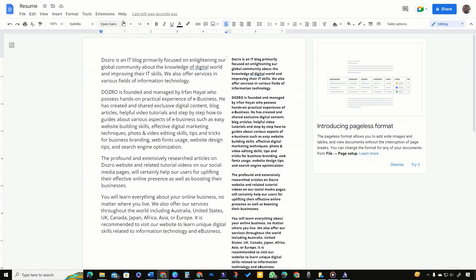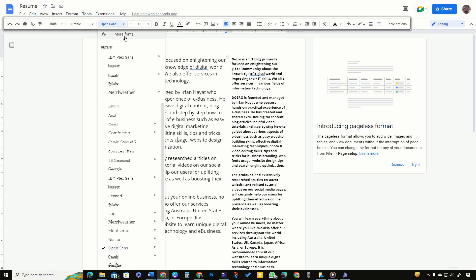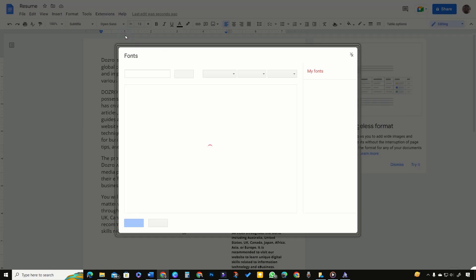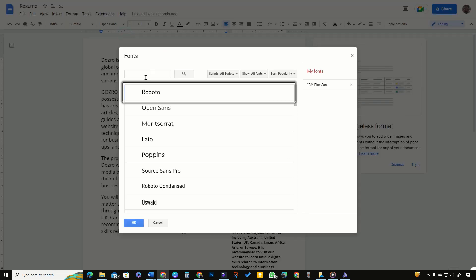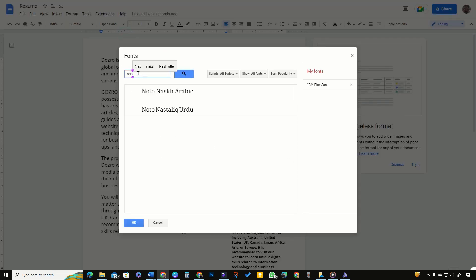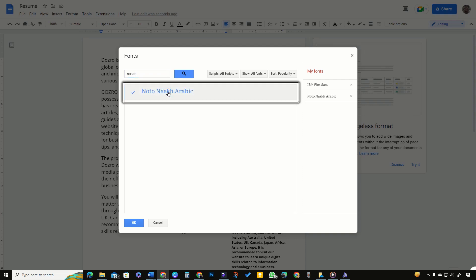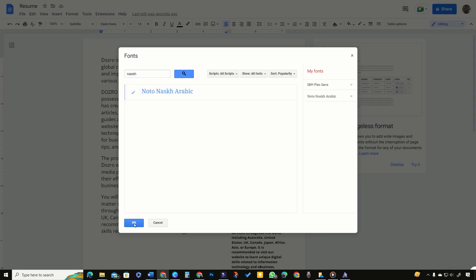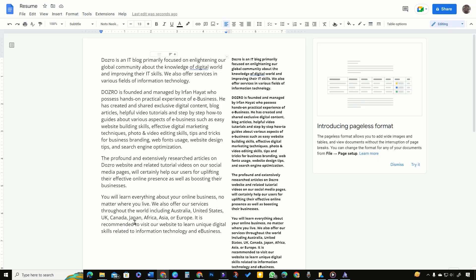To use this font on Google Docs, on the Fonts tab click on more fonts, search for Noto Nusk Arabic font and press OK to apply.